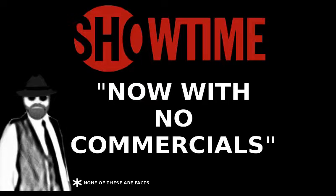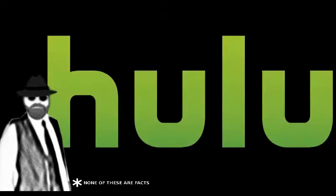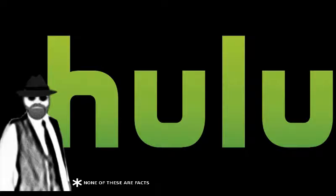Number 19. Paying extra for Showtime and no commercials on Hulu is well worth it.